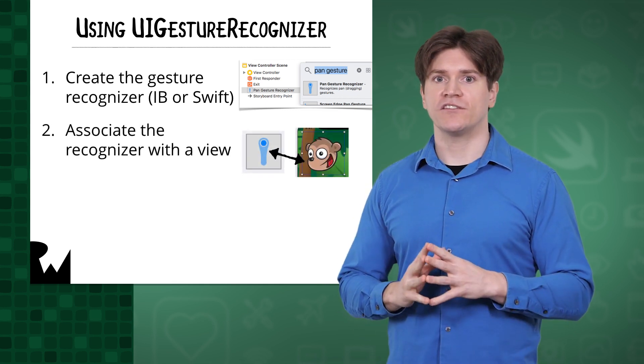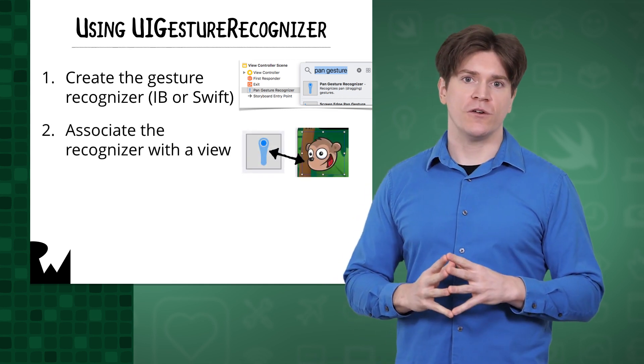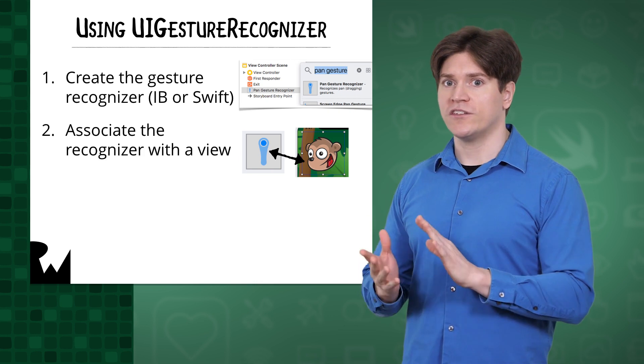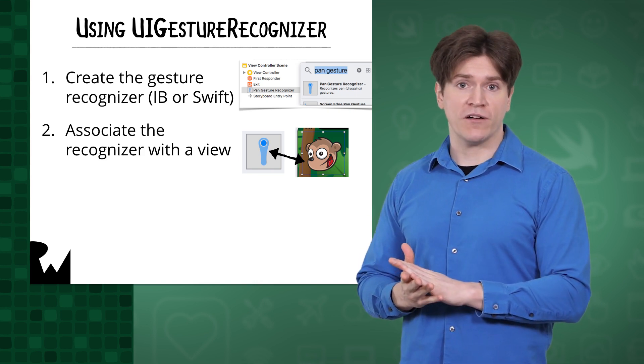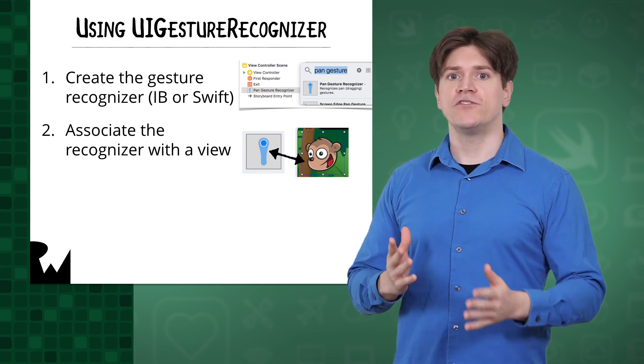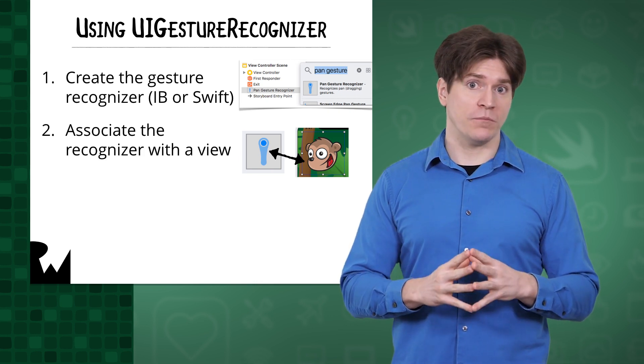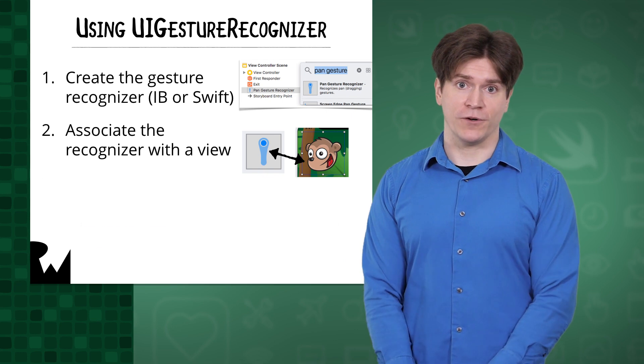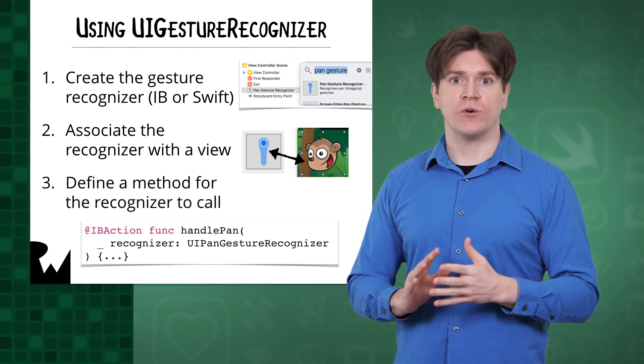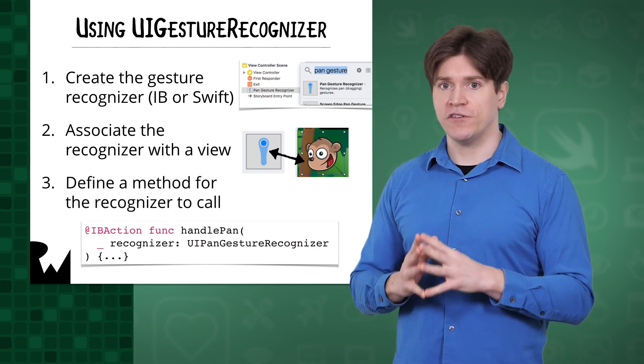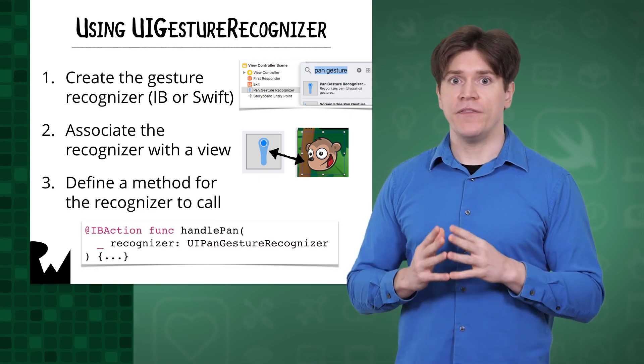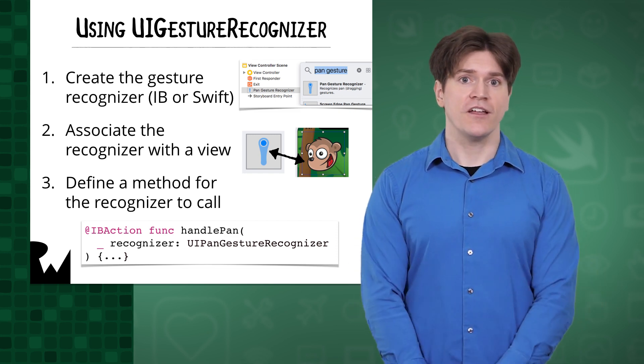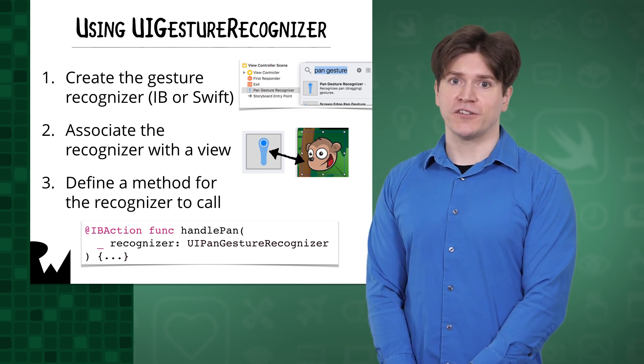Each gesture recognizer will need to be associated with a single view. When touches occur within the bounds of that view, the gesture recognizer will find out if those touches match what it's looking for. If so, the gesture recognizer will call a method that you specify, and that will happen when the gesture starts, changes, or ends.